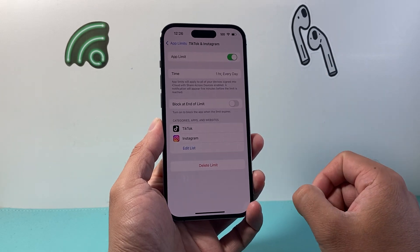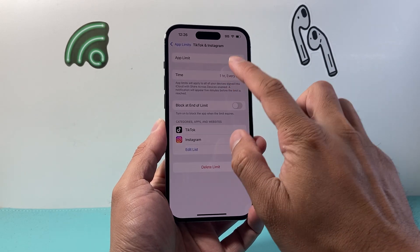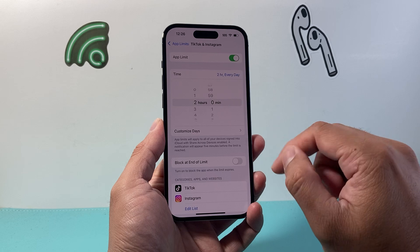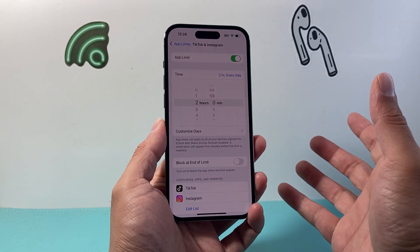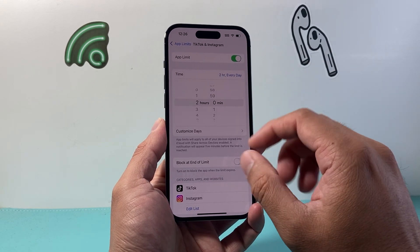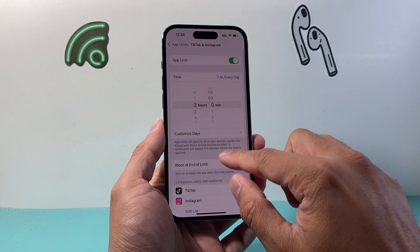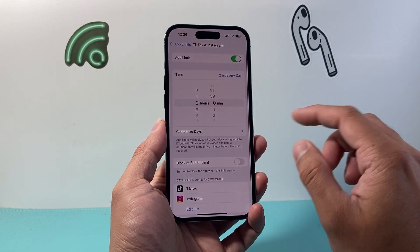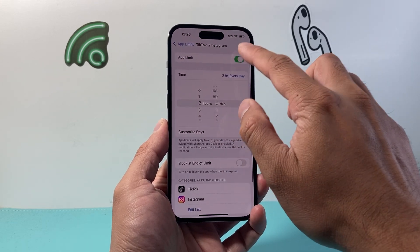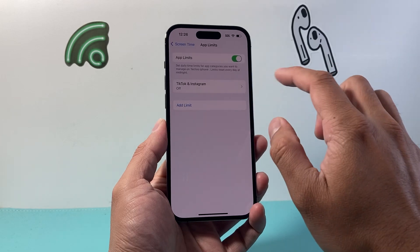Now what I can do is a couple of things. I can adjust that time to more — maybe I want to move it to two hours. If you want longer every day, you can do that. Or if you wanted to completely remove or turn this off, you can go ahead and turn it off just like that and it'll be turned off.